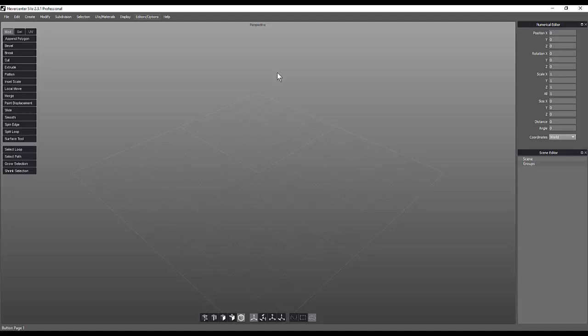So here inside of Silo, I can see that on my right-hand side I have some of my editors, which I have like my numerical editor, which is very akin to the panel inside of Maya where we're actually able to put in like rotational values, scale values, and things of that nature inside of my channel box inside of Maya. This is very similar to that. And also in here, much like Maya, I have my scene editor, which shows me everything that's in my scene as well as groups that are in my scene.